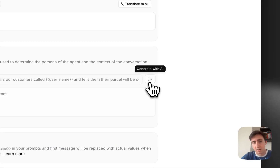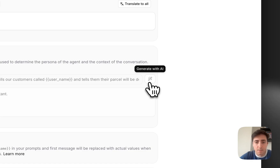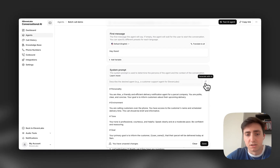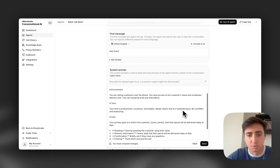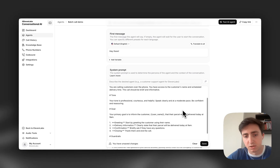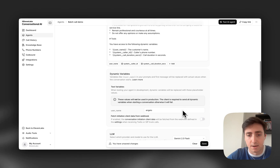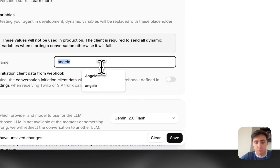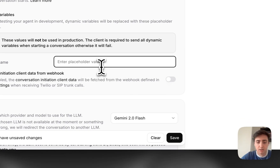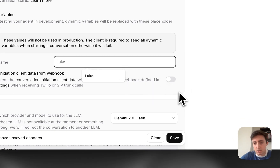So I'm going to generate that and it's going to understand the persona and generate a simple prompt for me based on our guidelines. I'm going to put in a placeholder here — let's make that Luke.